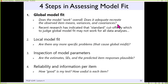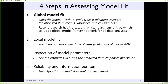Four steps in assessing fit. First: global fit — how well does the model match the saturated model as a whole? Second: local fit — how we figure out why it doesn't match. Third: we make sure all the parameters we got back are reasonable. Fourth: reliability and information — how useful is this factor model? Not just does it fit, but how good are these items? Items that don't measure a factor well can still yield a well-fitting model, so effect size versus fit are completely different things.